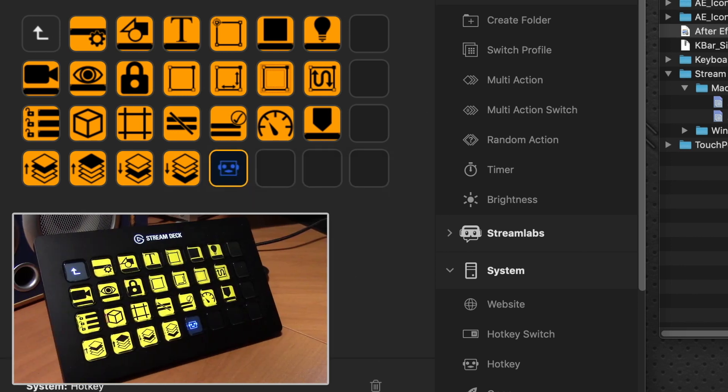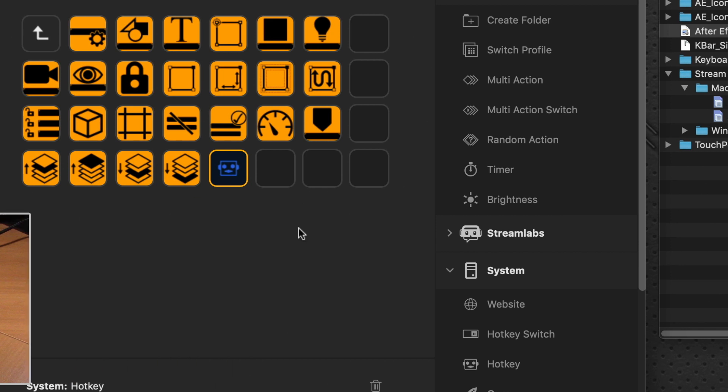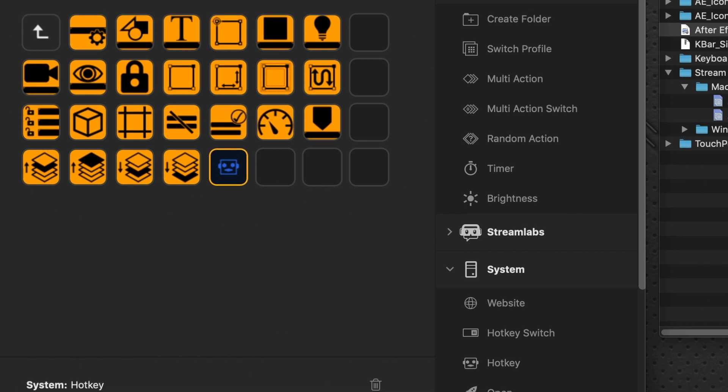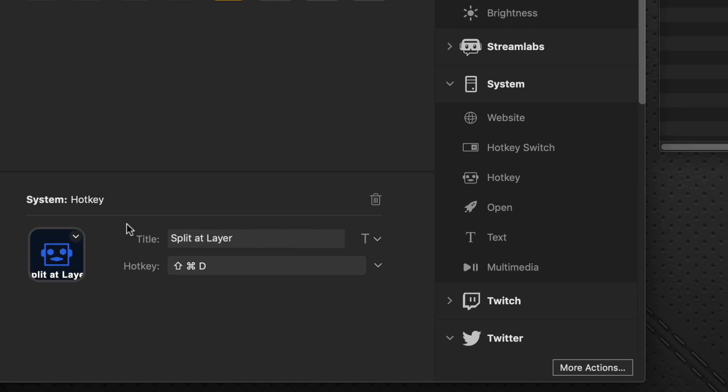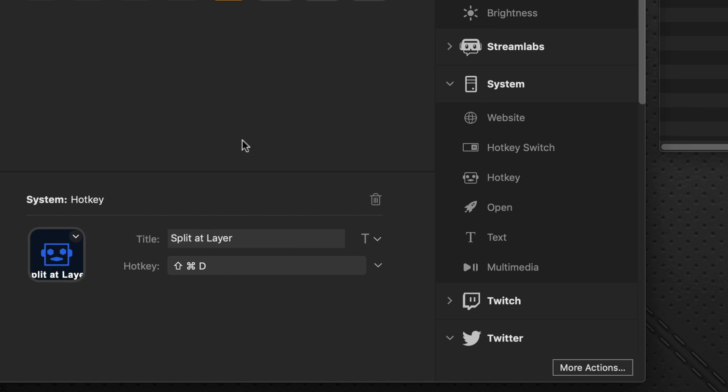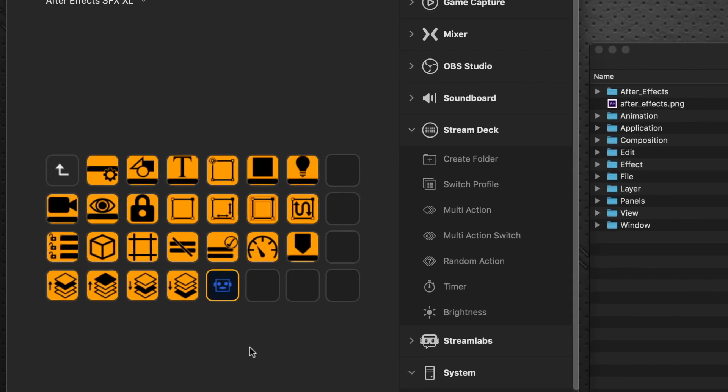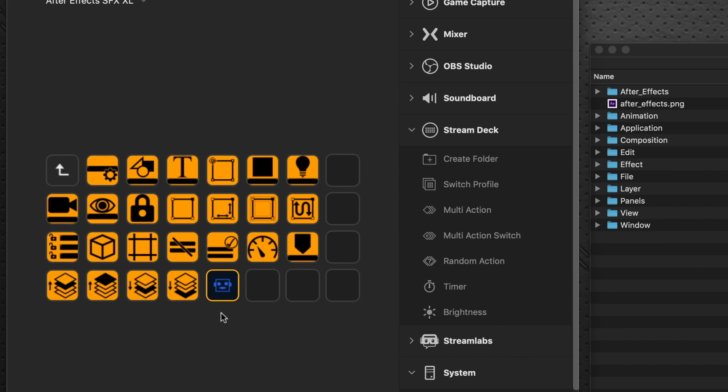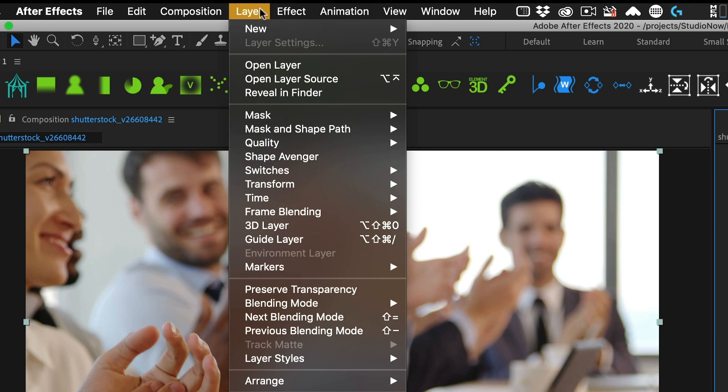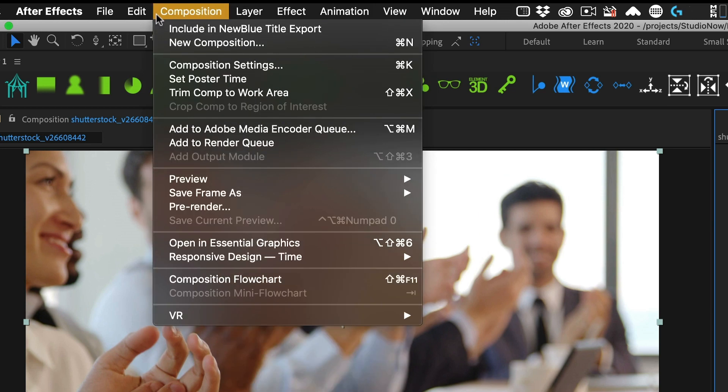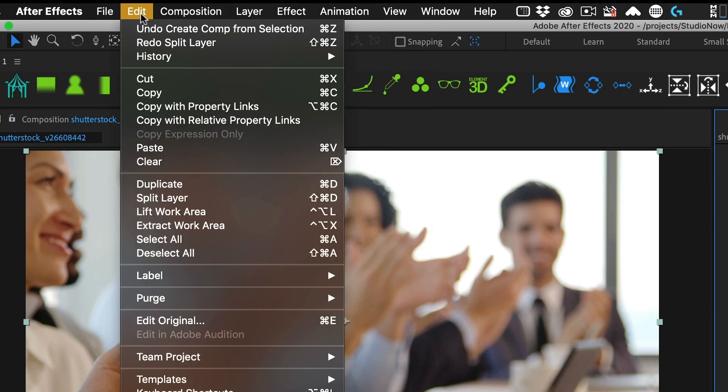You can see right away on the Stream Deck, it responds right away with no matter what we're doing on the software, it updates right away. And we remember our shortcut key is Shift-Command-D split at layer. Now we want to bring in the icon for the split at layer. Now the split at layer command is not actually in the layer menu. Because as you recall, in After Effects, those icons, the way designed is everything under the layer menu is under that folder. But the split at layer is under the edit menu command.